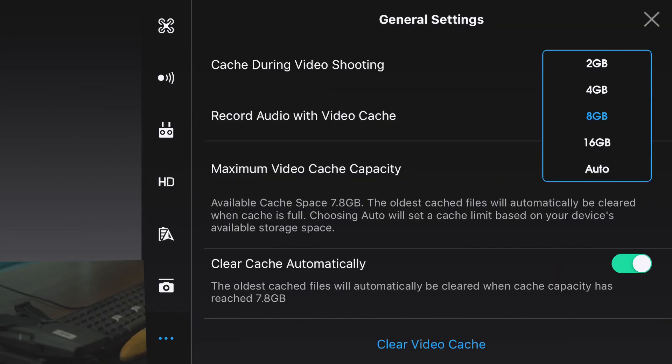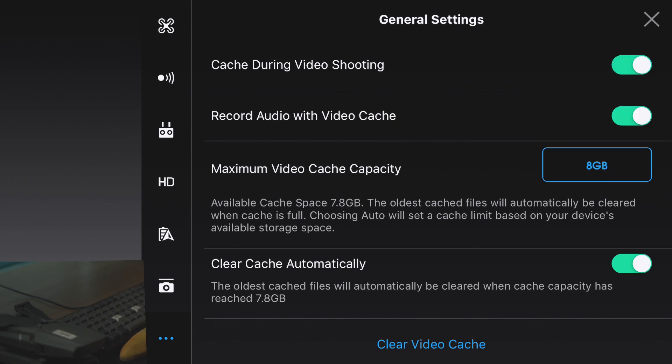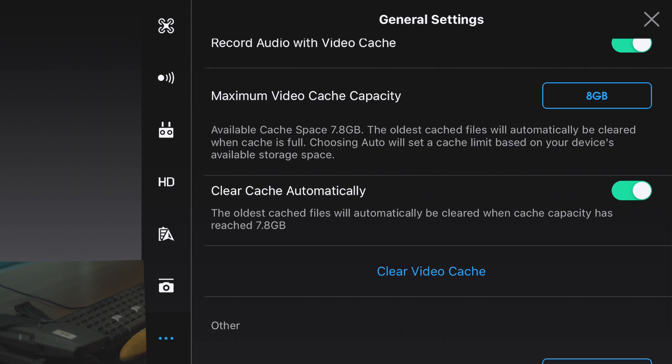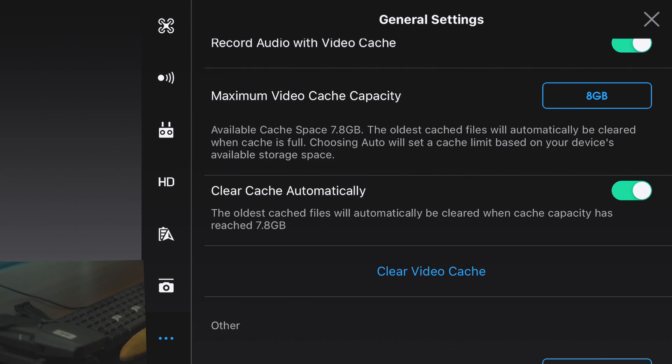You can increase your maximum video cache between 2 and 16 gigabytes. I like to keep mine at 8 and set it to clear automatically once that 8 gigabytes fills up.